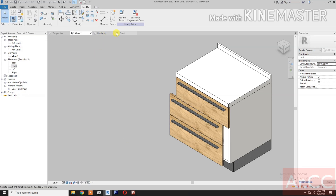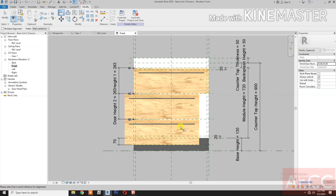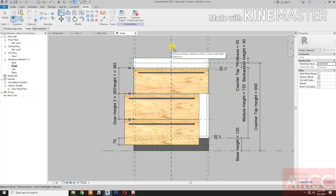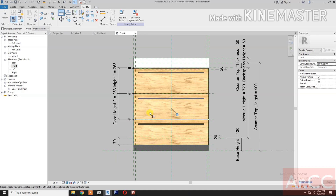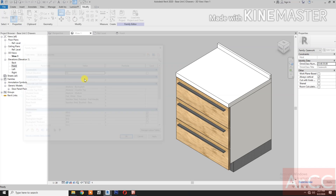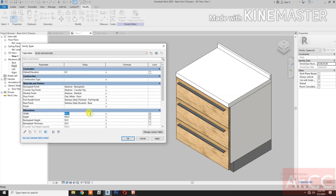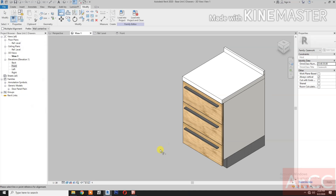Now let's go to Front Elevation. Select Align, select the center reference plane, select the center of the door and lock. Select the center reference plane again, select the center of the door and lock. Back to 3D. Go to Family Types and change the width to 600.